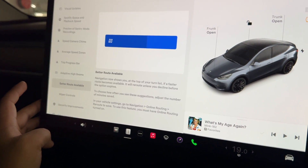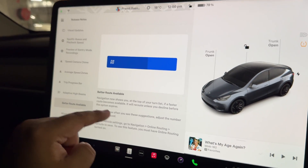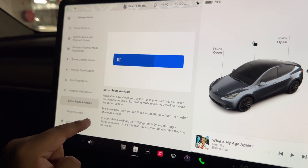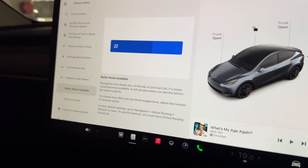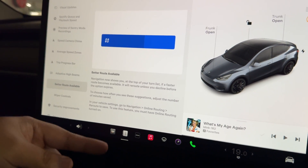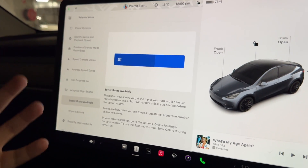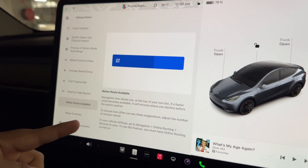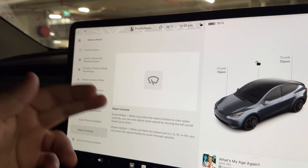There's also a better route available feature. Navigation now shows at the top of your turn list if a faster route becomes available, and it will reroute unless you decline before the option expires. You can adjust the number of minutes saved threshold in vehicle settings under navigation online routing. Importantly, this feature works without a premium connectivity subscription.